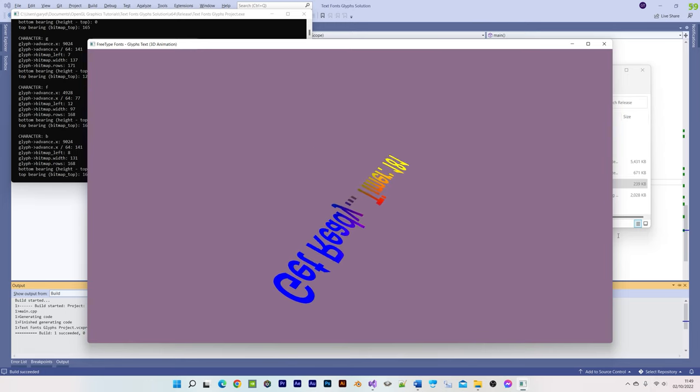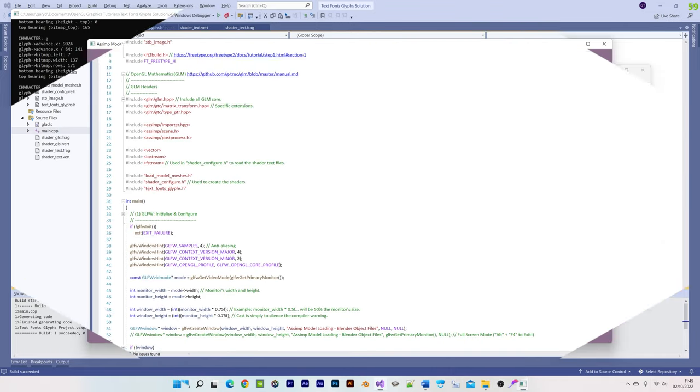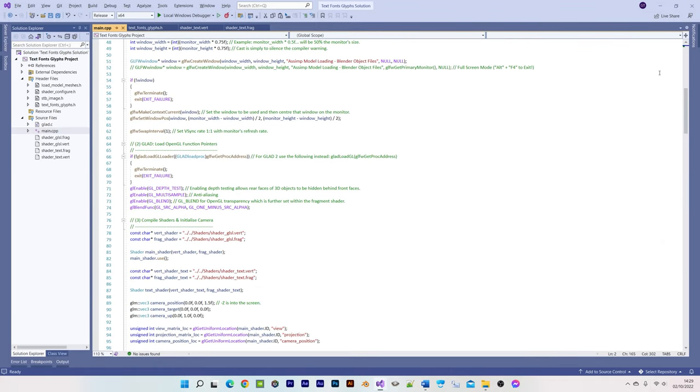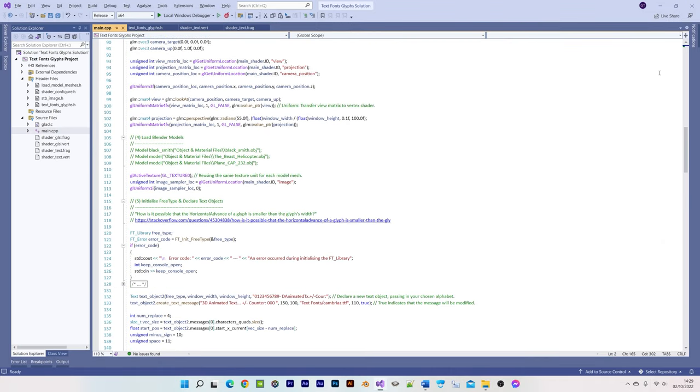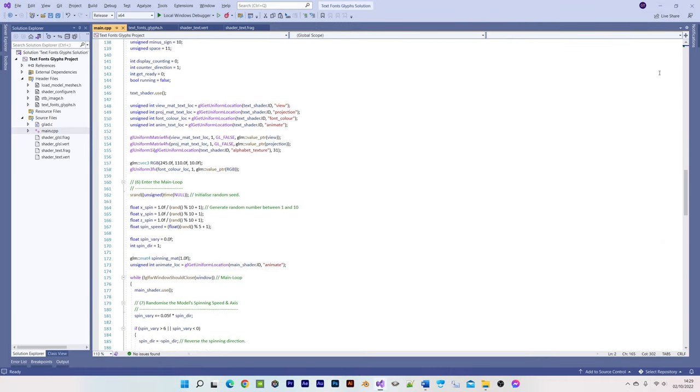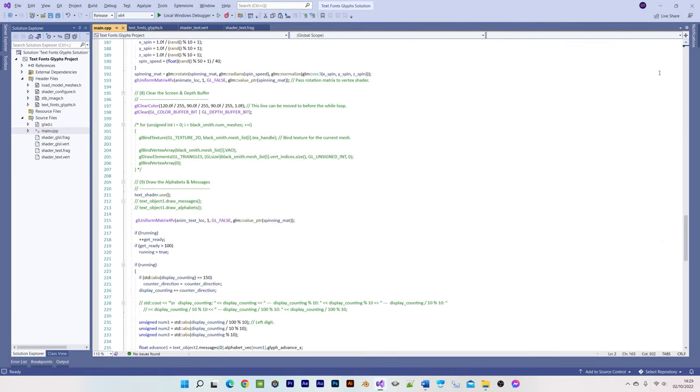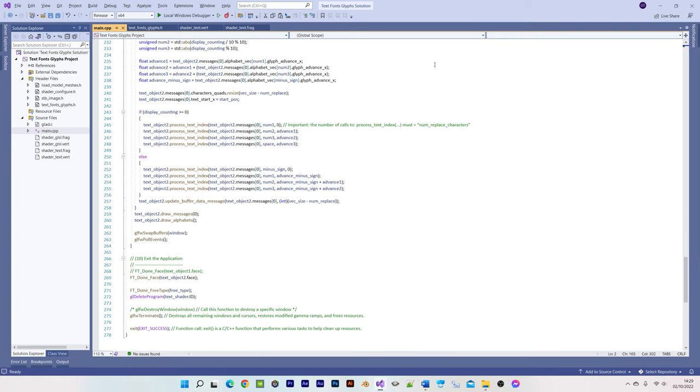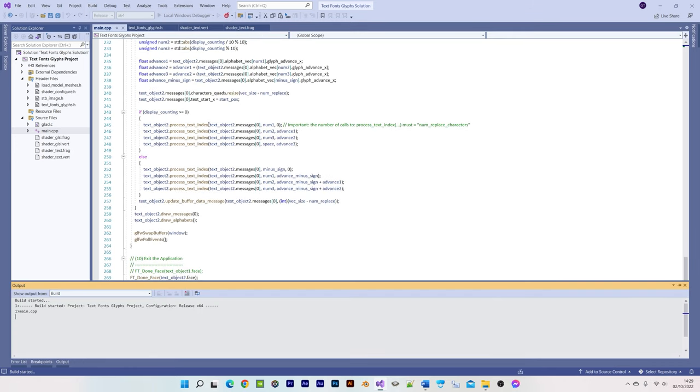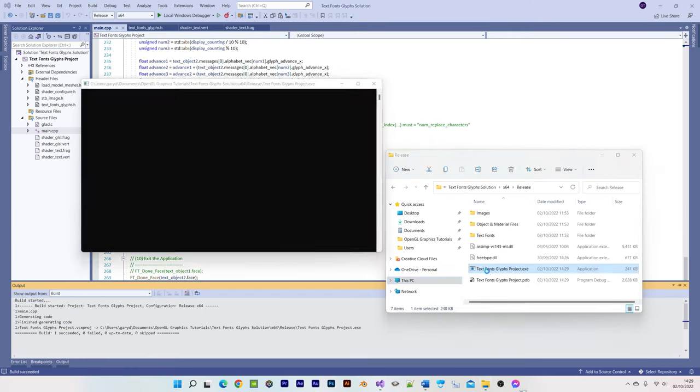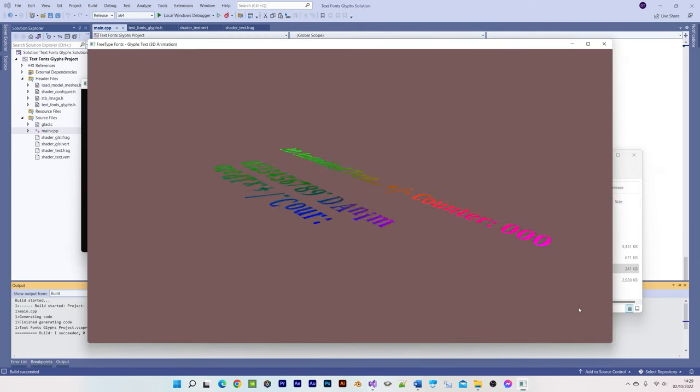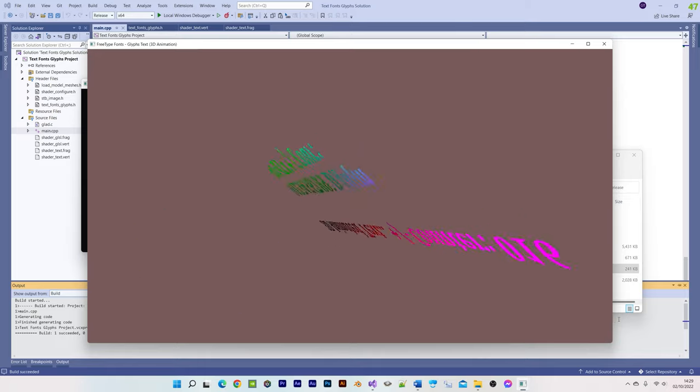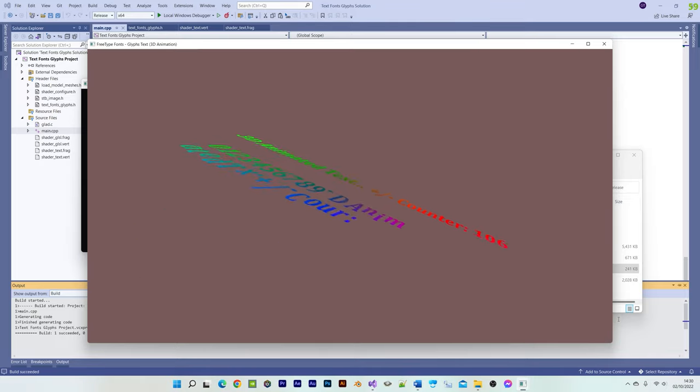For this second timer example, notice that I'm now also using tutorial 5's model loading code, which includes the loadModelMeshes class, stbImageLoader, the relevant sections within the main CPP file, and the two extra shaders.